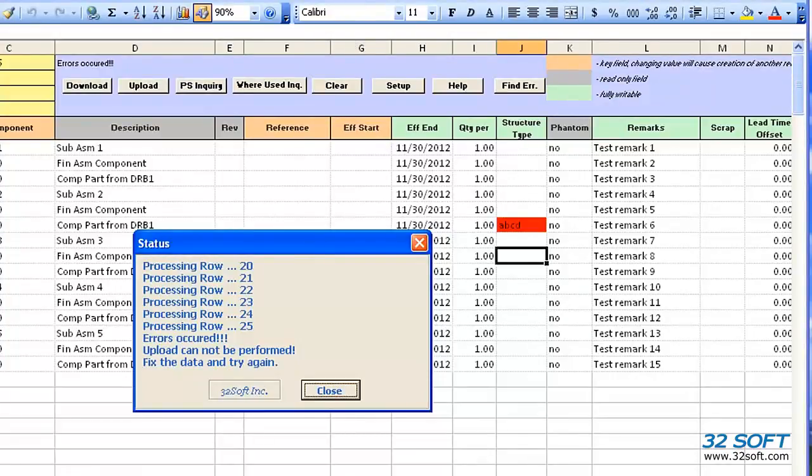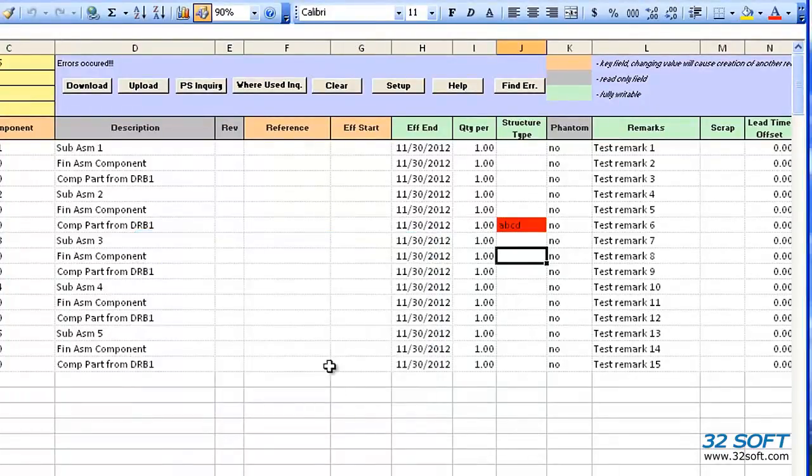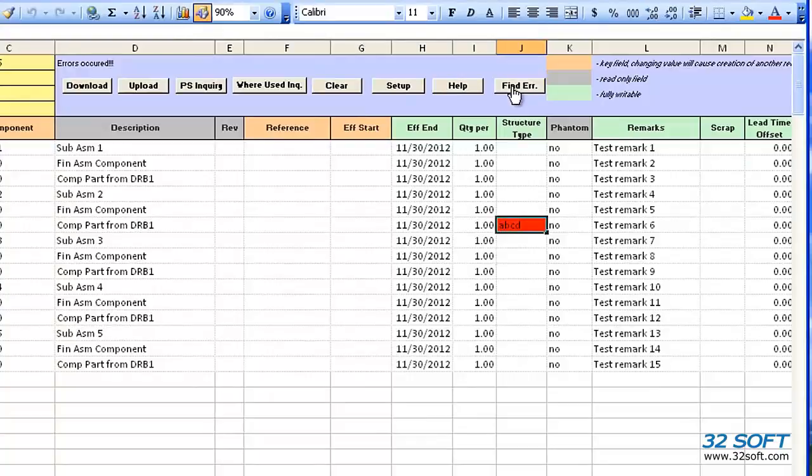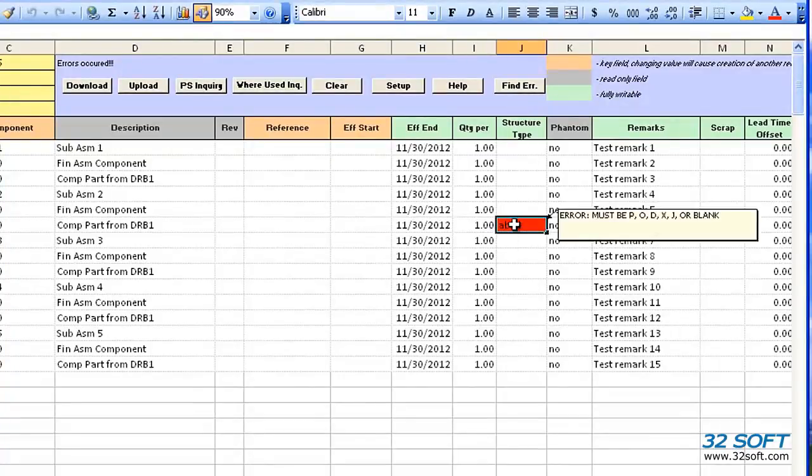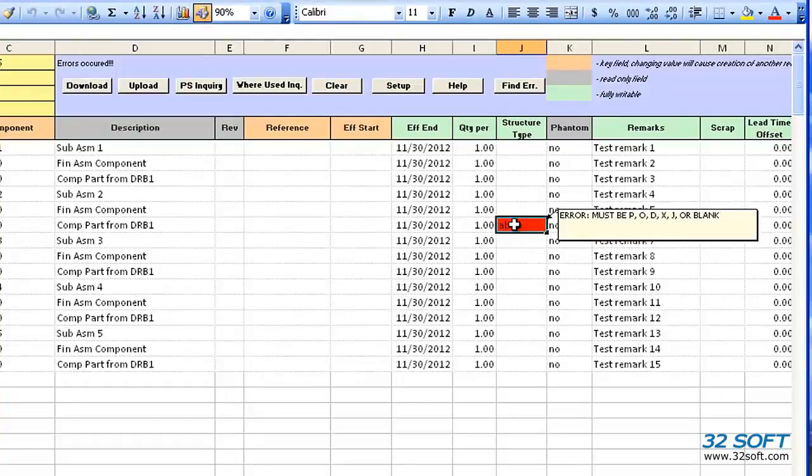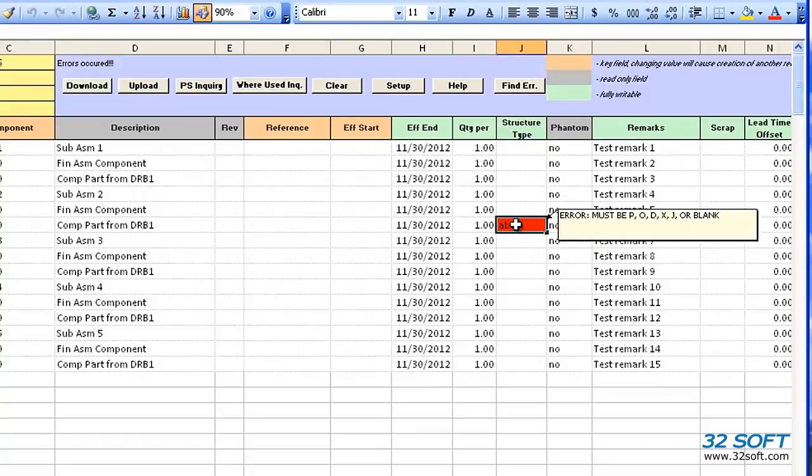We can use the Find Error button to locate any errors in the file. As you can see, cells with an error are highlighted in red. Placing the cursor in the cell will display what caused the error. There is an invalid structure type in this cell. The error message indicates the valid structure types.